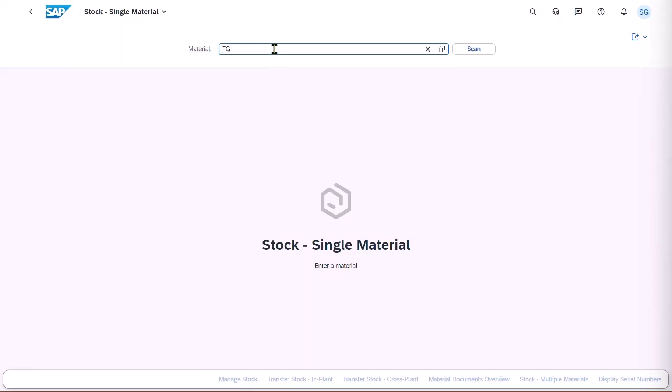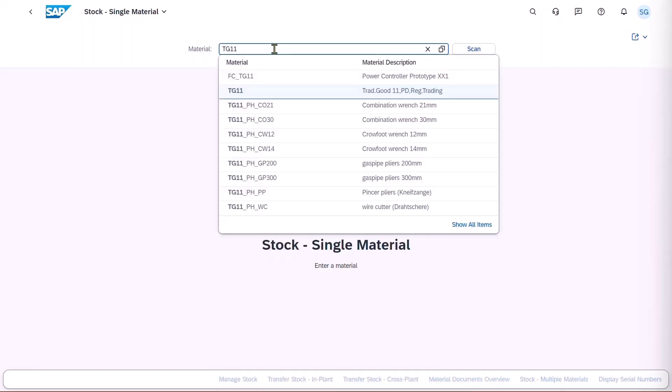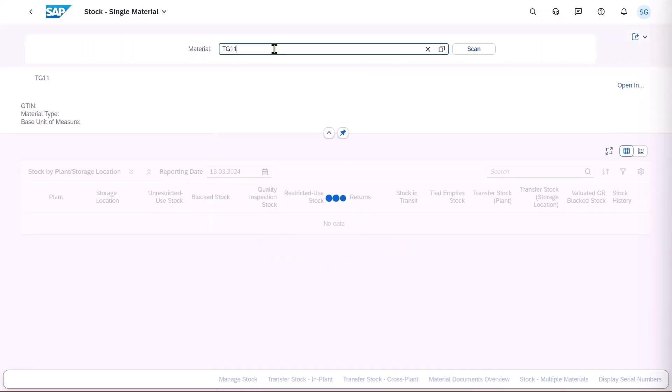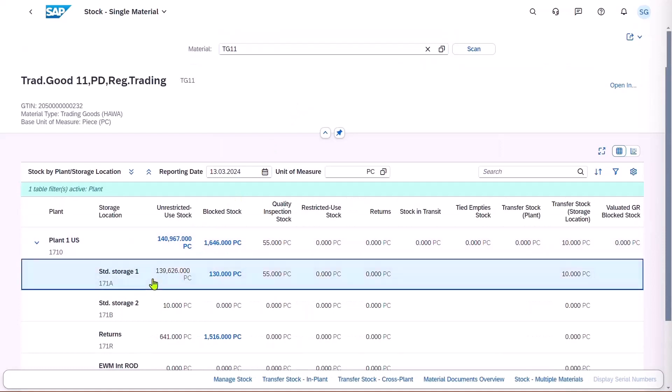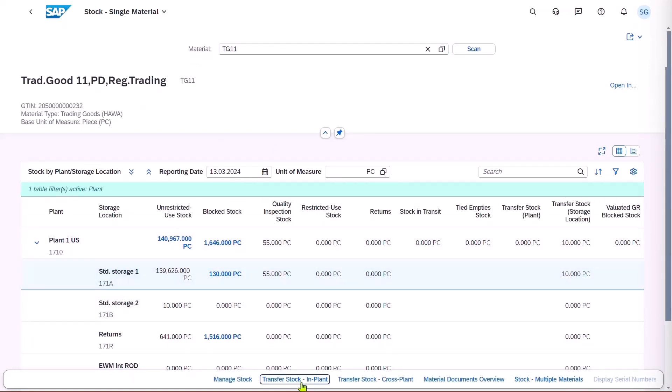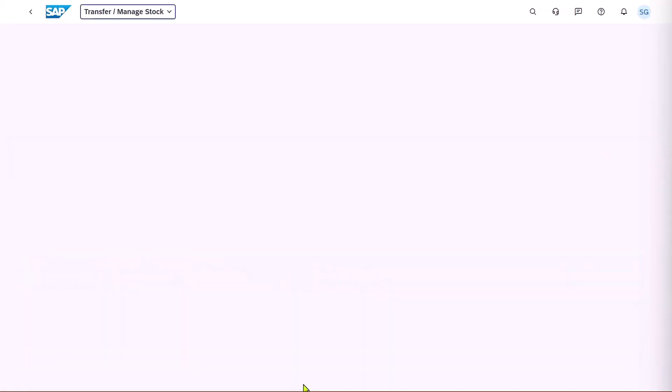Enter a part number, TG11, for example, or we can scan it directly from here. And we'll pick this storage location and do a Transfer Stock Implant.